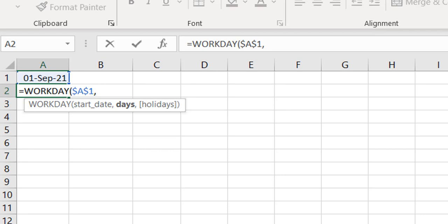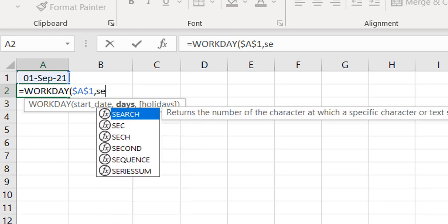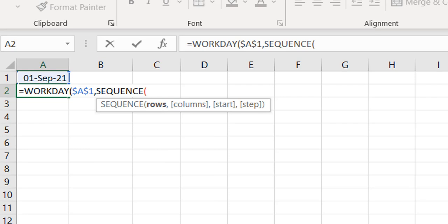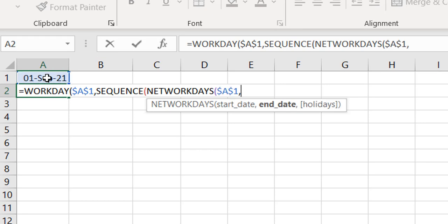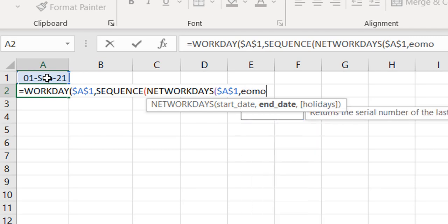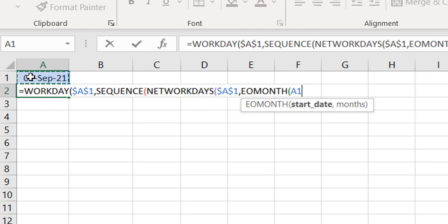To get the number of working days in the month, I use the NETWORKDAYS function. NETWORKDAYS tells me how many working days I have between a start date and an end date, both inclusive. My start date is the date I have here, and my end date is the last day of that month — which I get using EOMONTH. The EOMONTH function gives the end of the month; I pass the date and use 0 as the interval to stay within the same month.